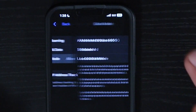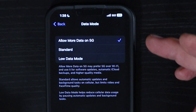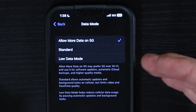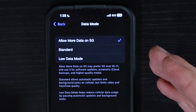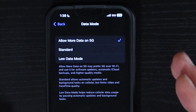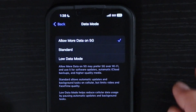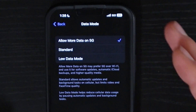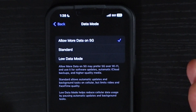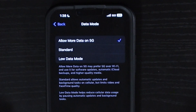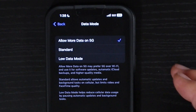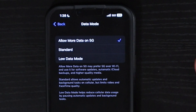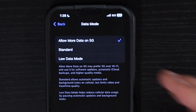Another setting here is data mode, and I have mine set to Allow More Data on 5G, especially since I'm in a stronger 5G area. You can put it to Standard, which will allow automatic updates and background tasks but limits video and FaceTime quality. So if you want the maximum quality for your FaceTime calls and watching video, I'd recommend keeping it on Allow More Data on 5G. Low Data Mode will reduce your data usage, especially if you have a metered plan — it will pause automatic updates and background tasks.